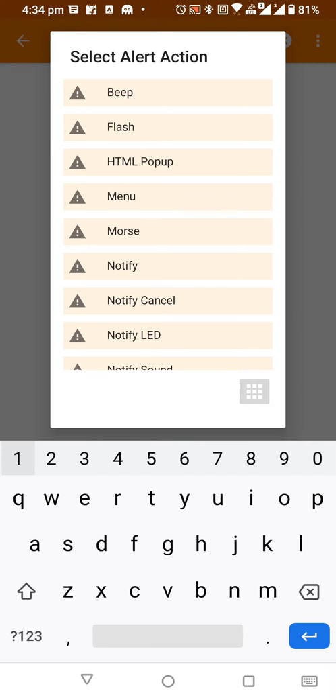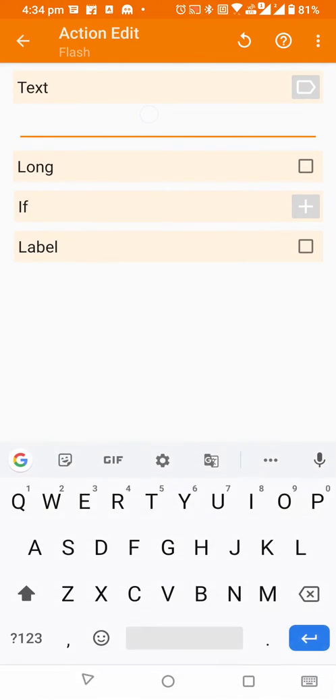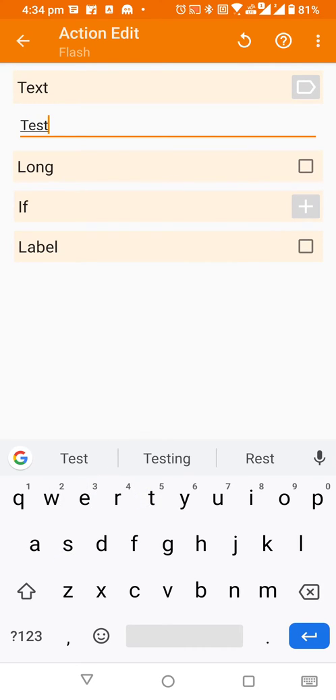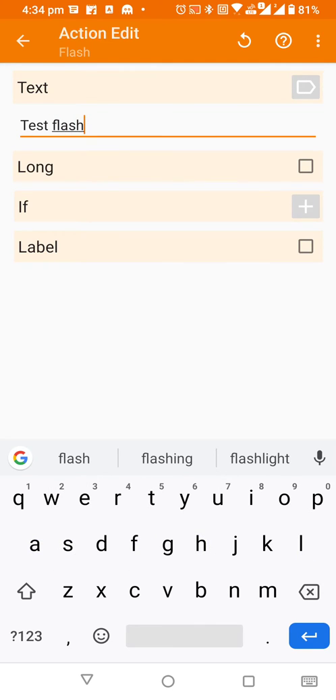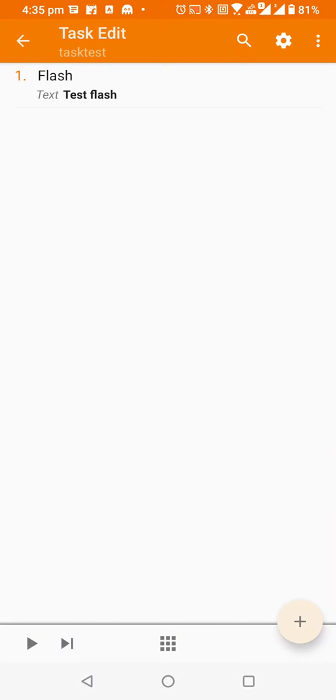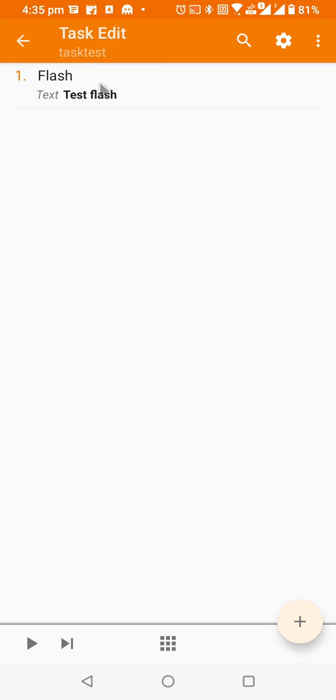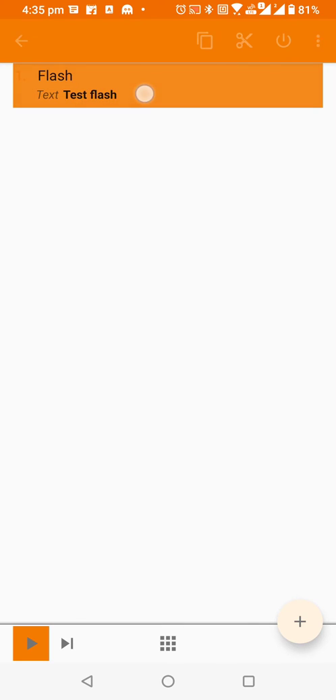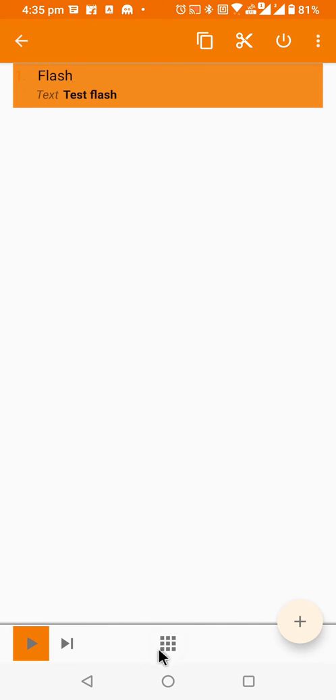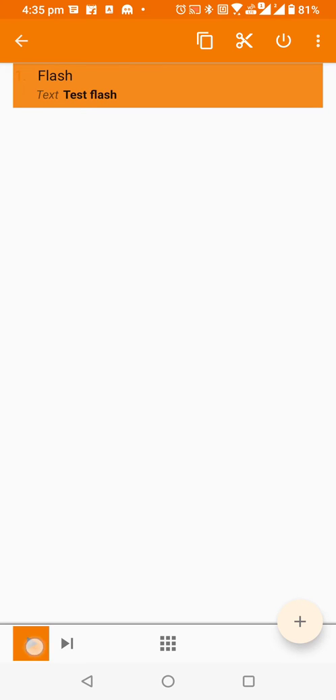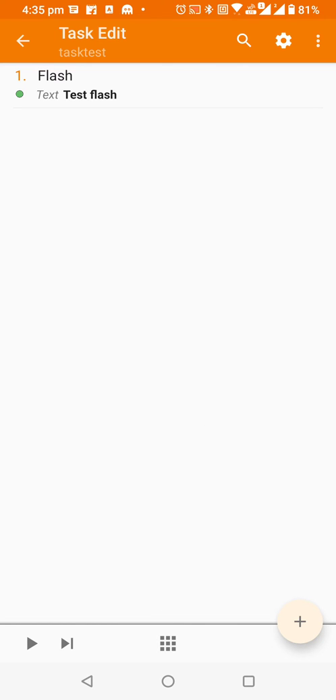We have flash first. Inside that it will ask for text, so I will just say test flash. Then I will click on back. It will get added, you don't need to save it. As you can see, it will show test flash. How you can see whether it's working or not: you need to select this task like this, and if you can see there's a play button visible here. Once you do it, it will execute this particular action only. When I click on this, as you can see it's showing it here: test flash.